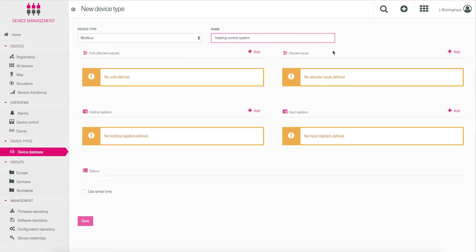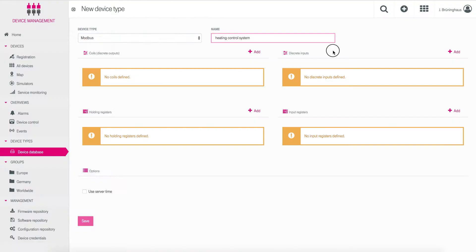Now you can start to define your Fieldbus using the exact supplier description for your device. For demonstration purposes, I'll use a simple heating control system. We will define the shown mappings, registers and functions. First we define a discrete input register showing the status of the burner.